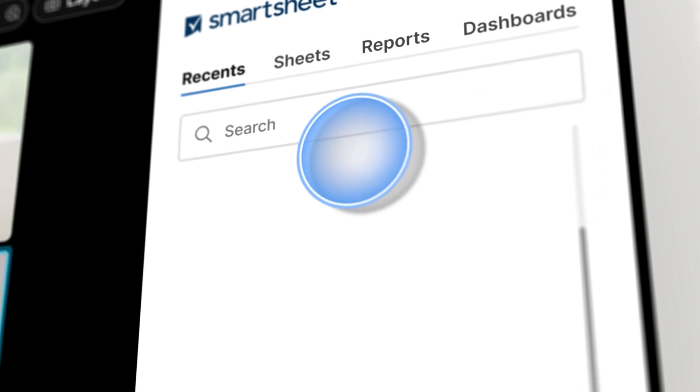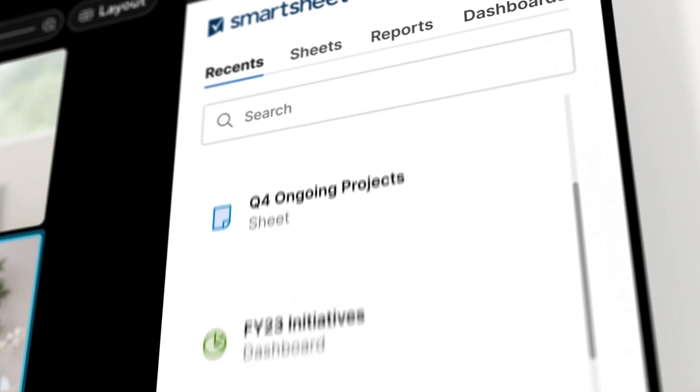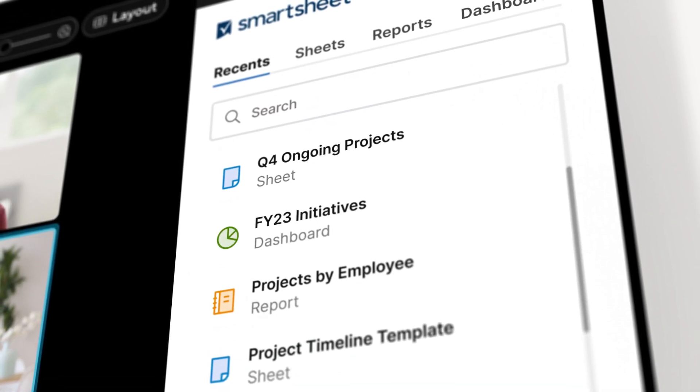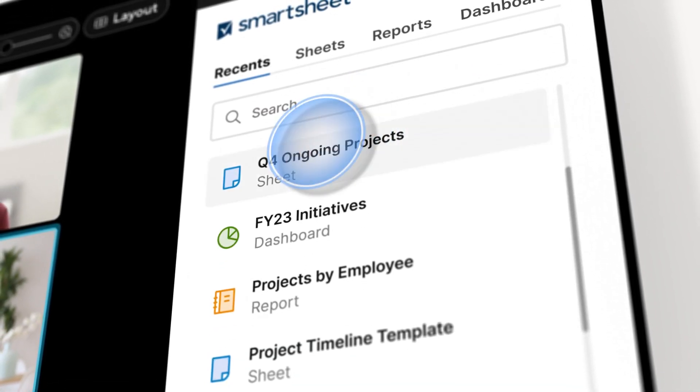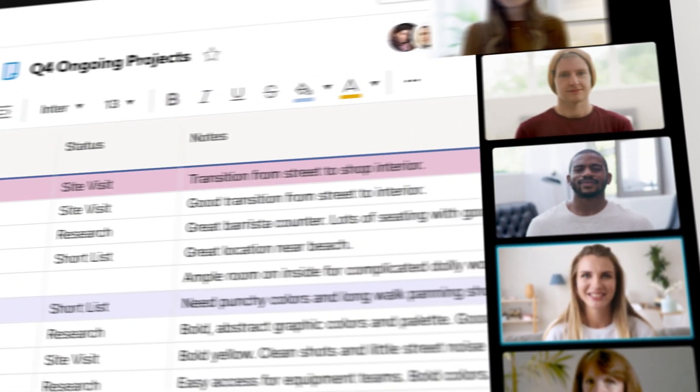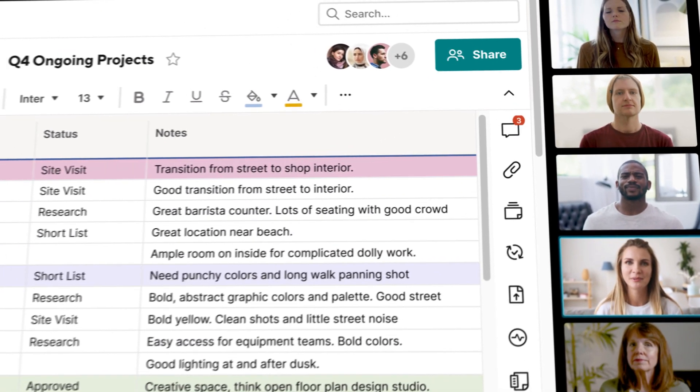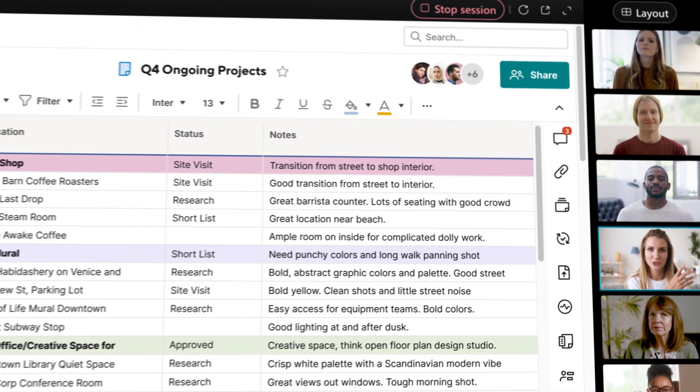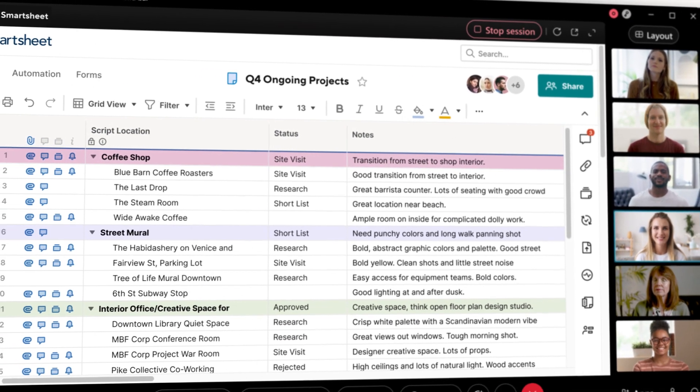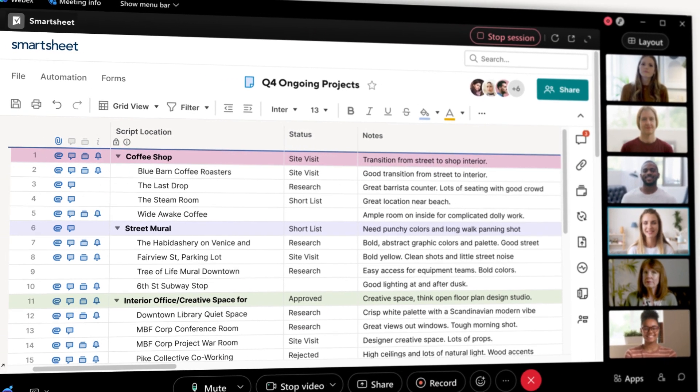Search for recent assets to execute your Smartsheet work in real-time in a WebEx meeting. You and your team can then plan, coordinate, and collaborate on your Smartsheet asset with multiple views that support your preferred way to engage.